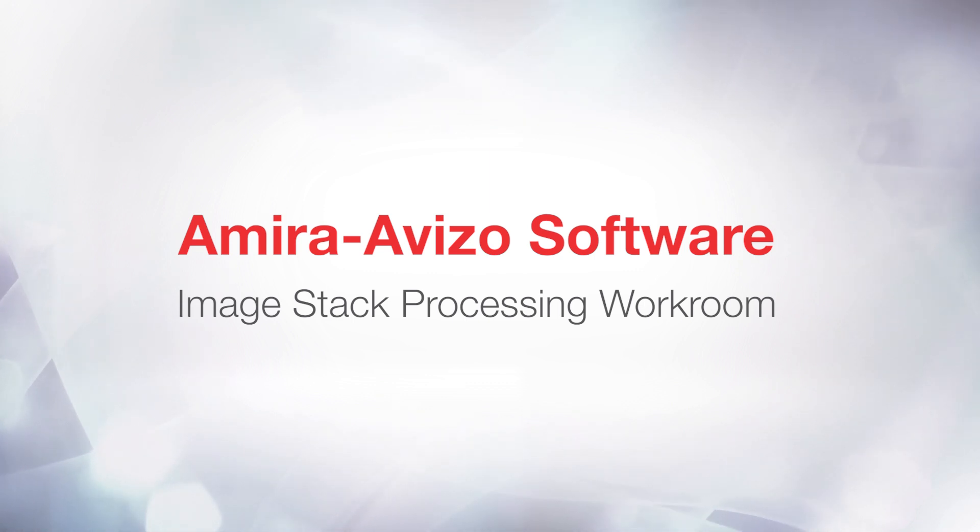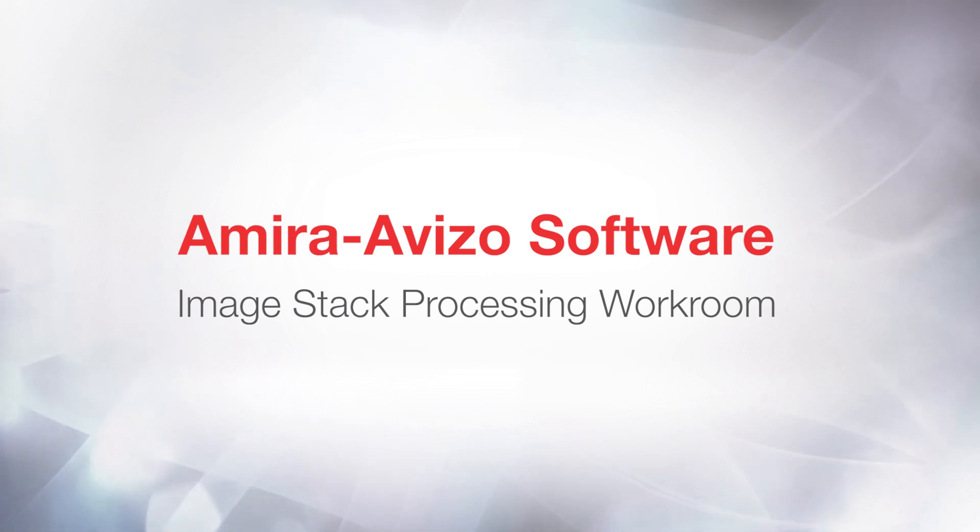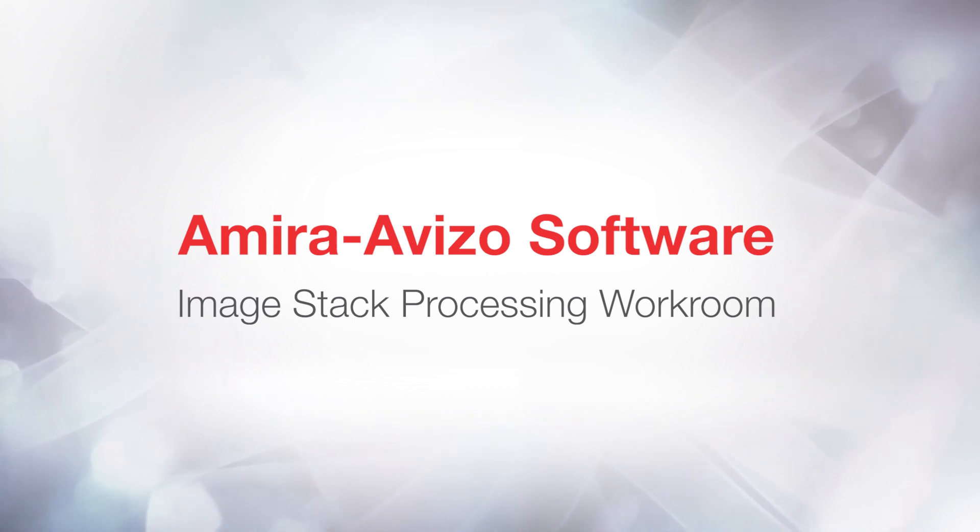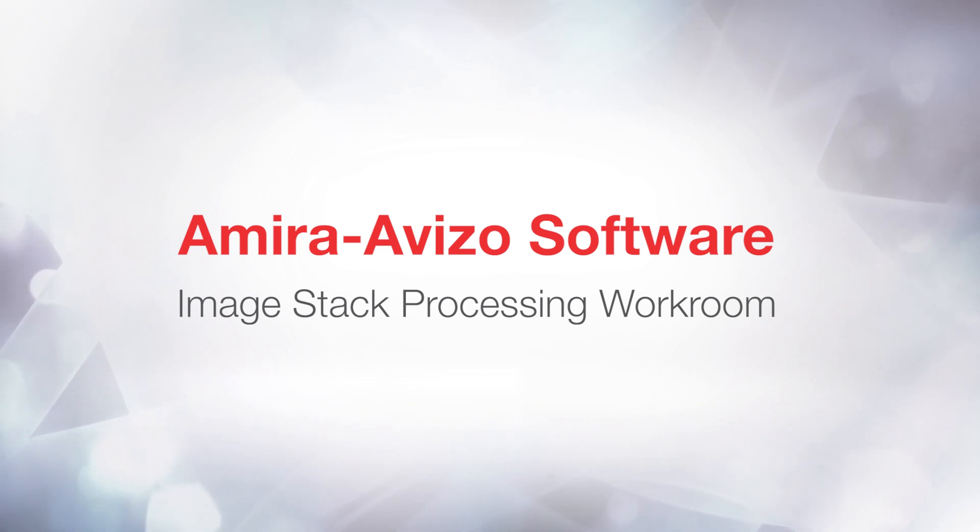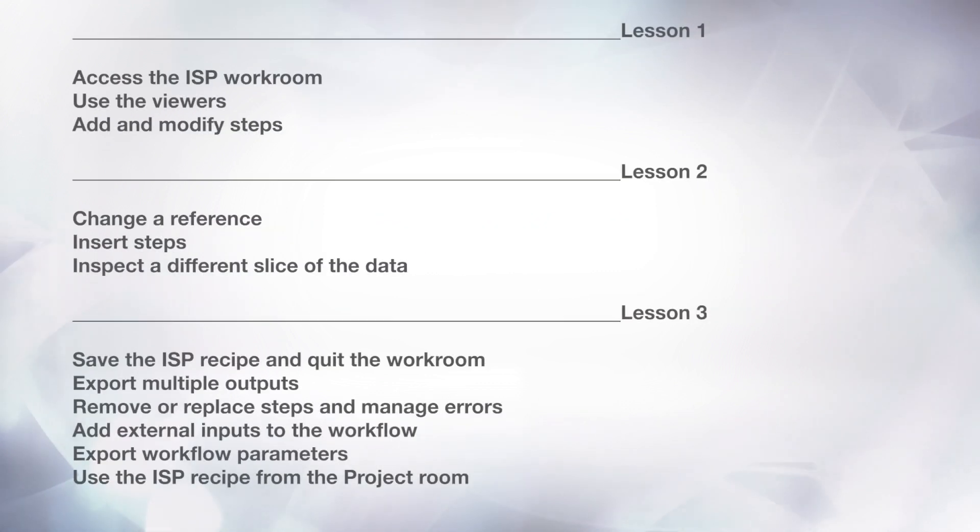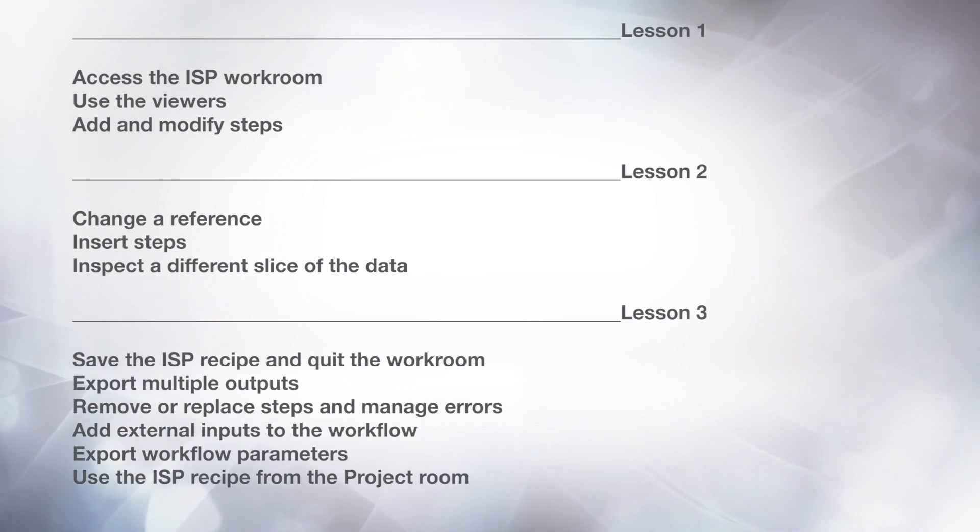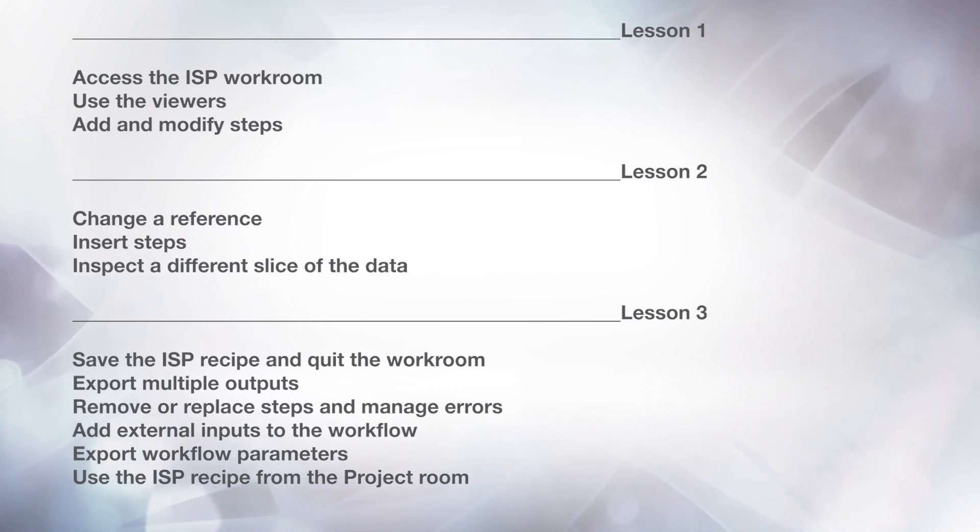The Image Stack Processing module allows the creation and execution of image processing recipes to process an image stack in 2D, meaning that each image of the stack is processed individually. The Image Stack Processing Editing Workroom features an interactive and dynamic editing environment, giving constant feedback about the recipe being built.